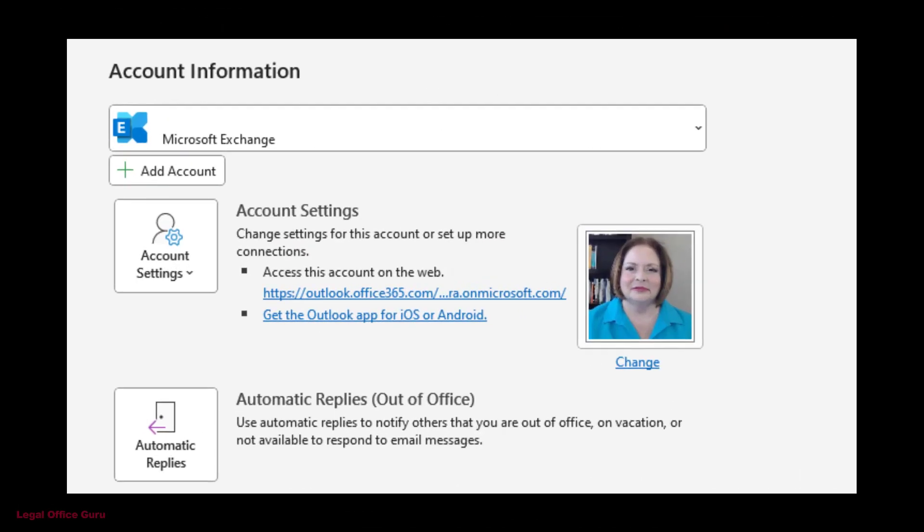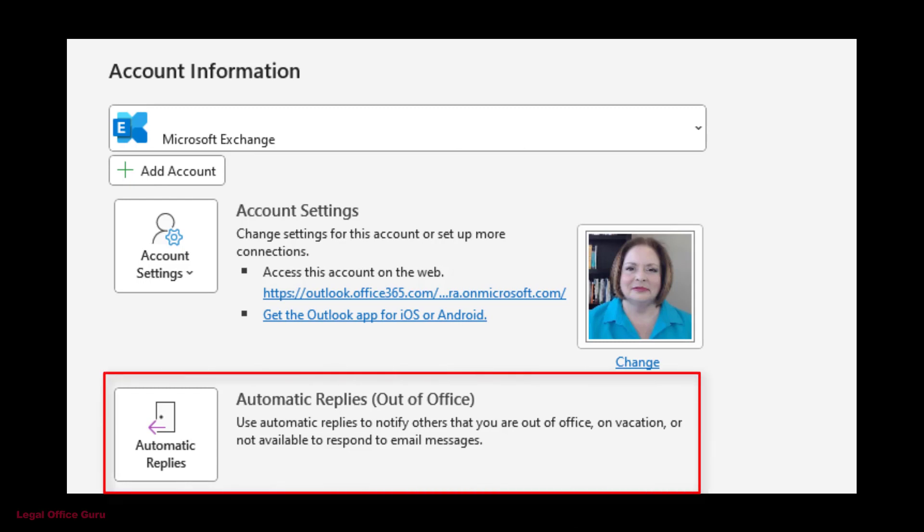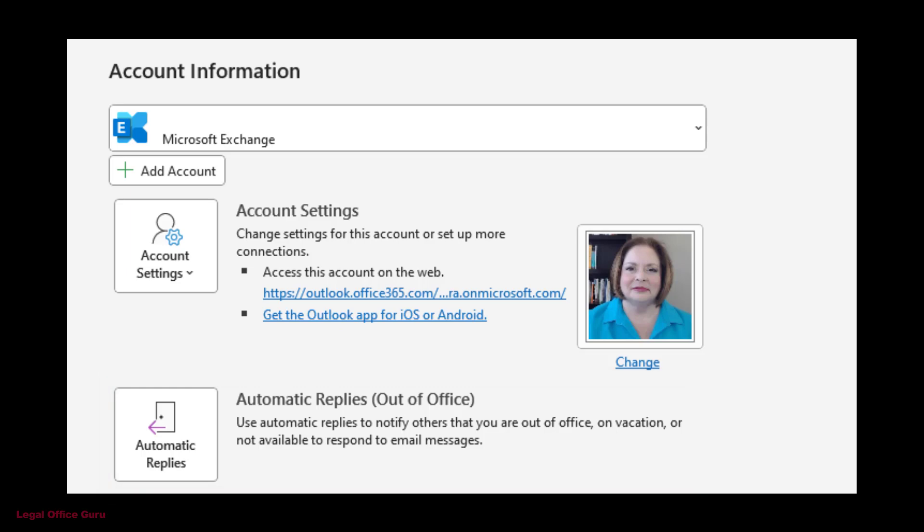What everyone calls out of office is technically called Outlook's automatic replies. This feature sends one and only one out of office message to each sender you receive a message from during the time you're away.